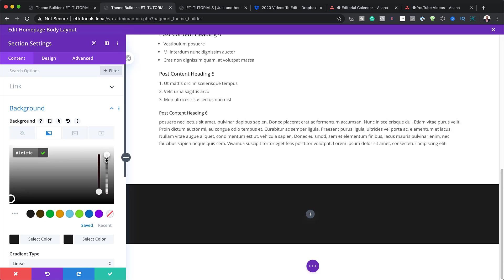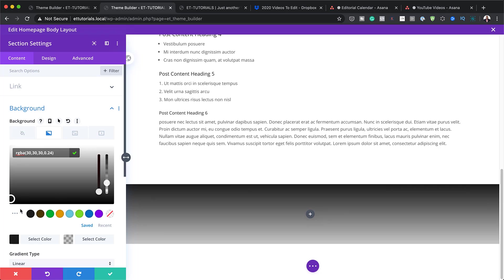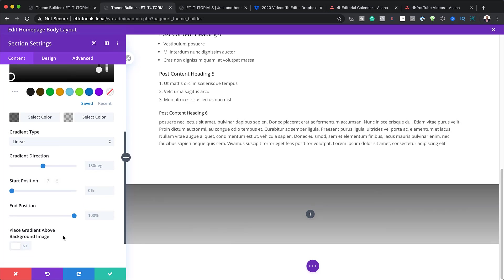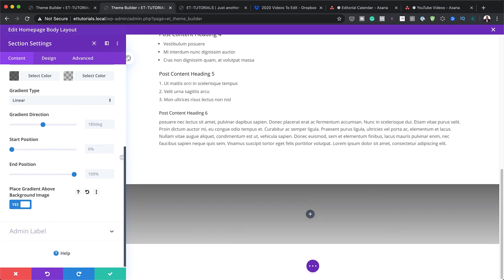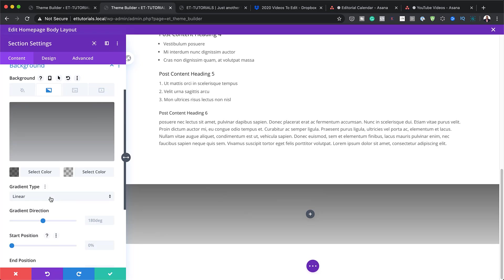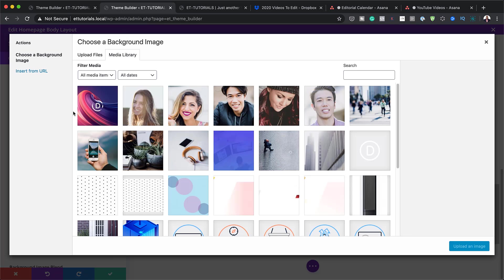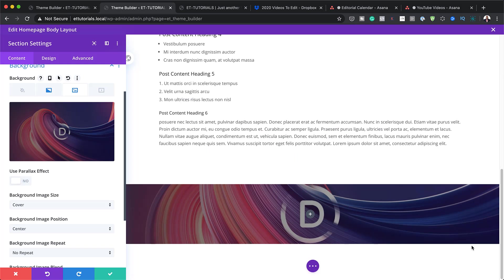I'll choose black with some transparency for the gradient. I need the gradient to display above the image, so I'll scroll down and place the gradient above the image. I'll set the gradient to 90 degrees, then add a background image by clicking the plus button.